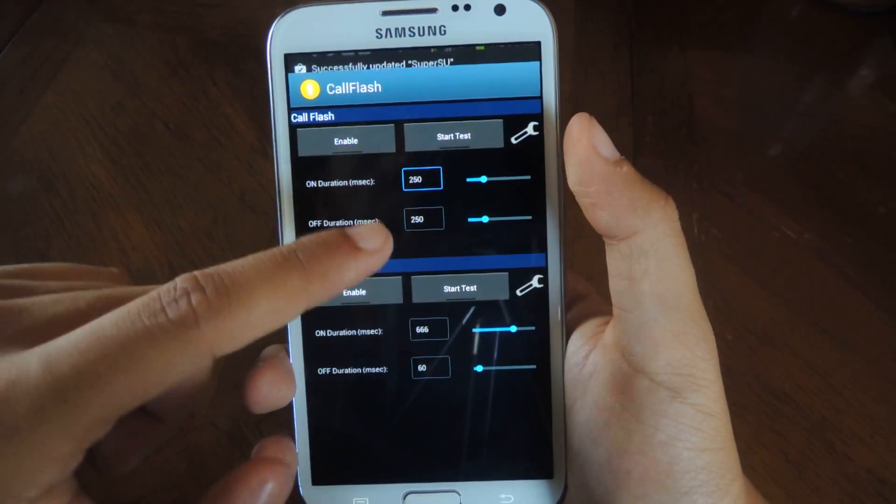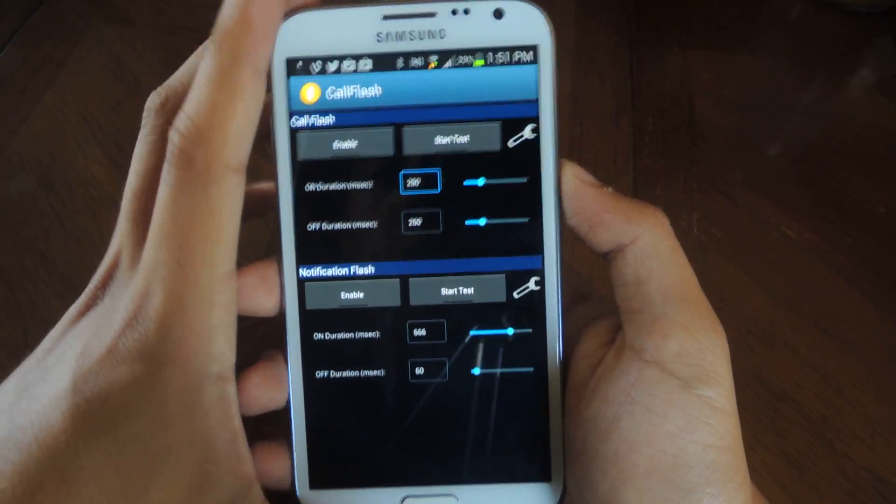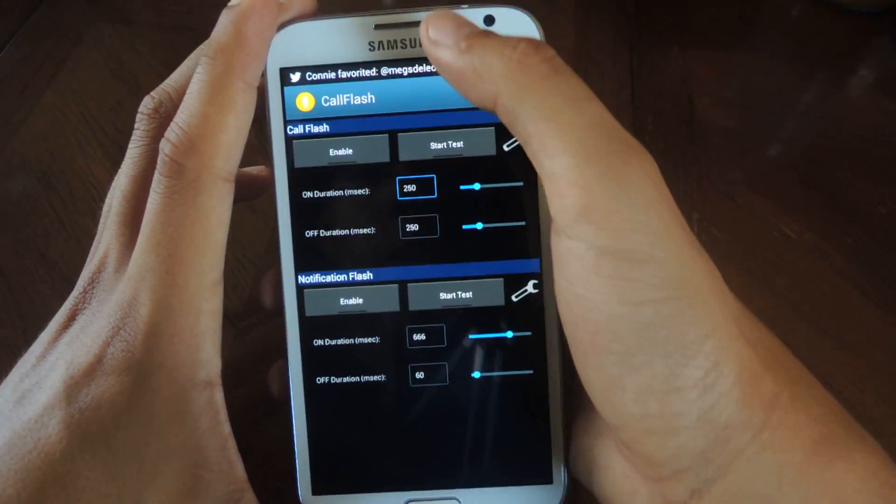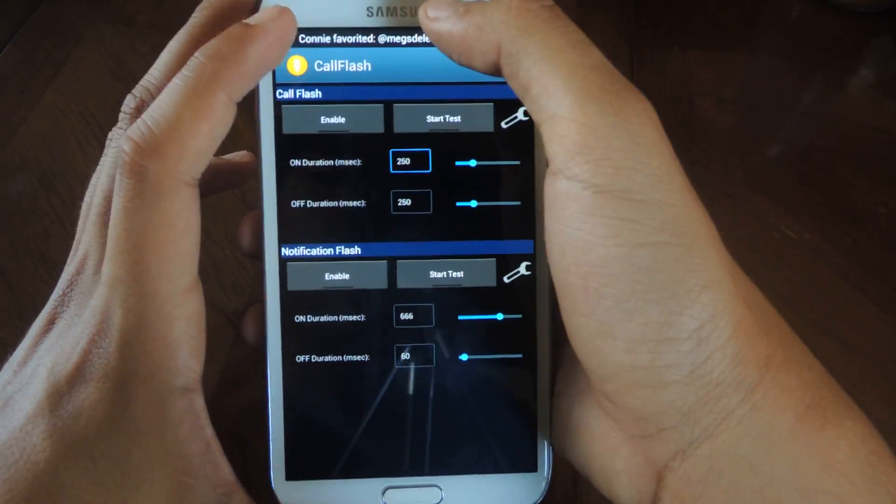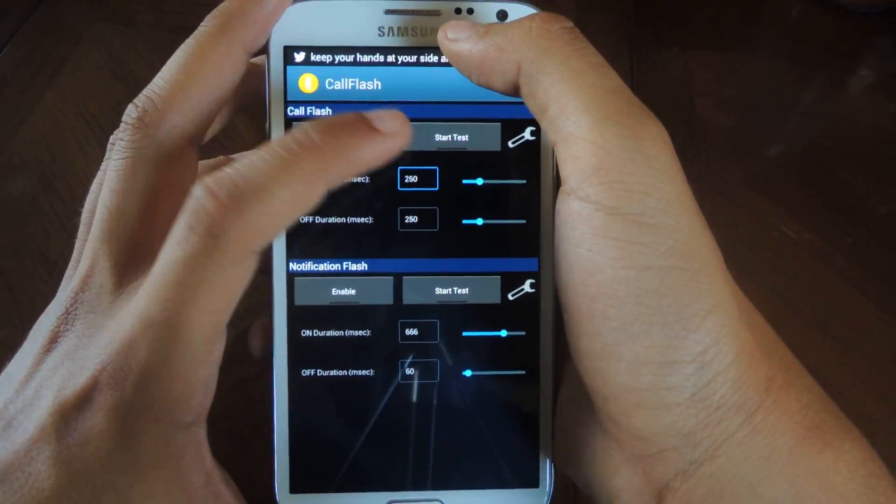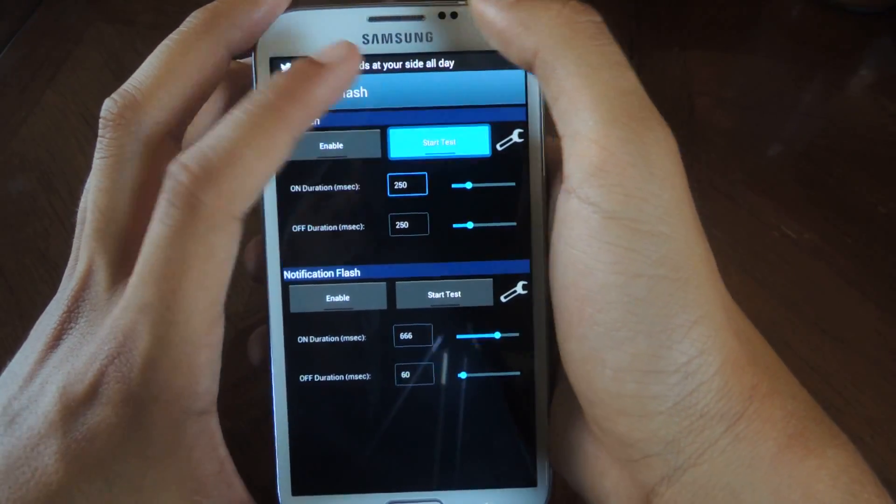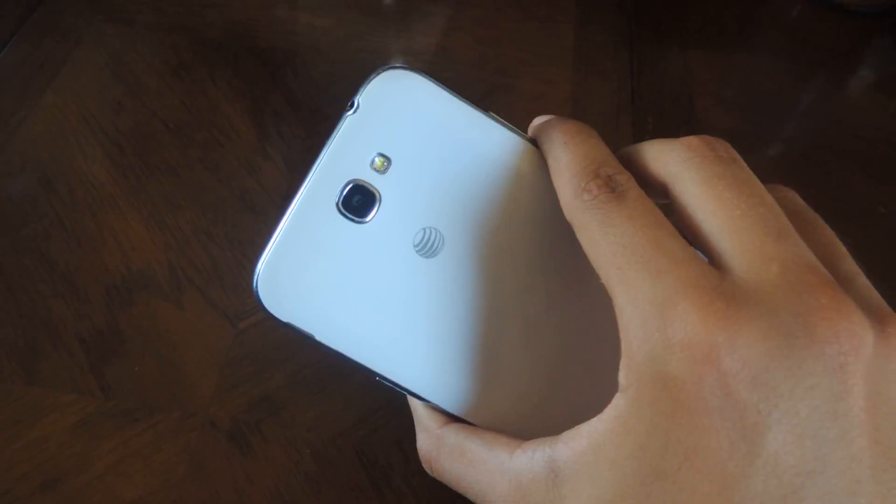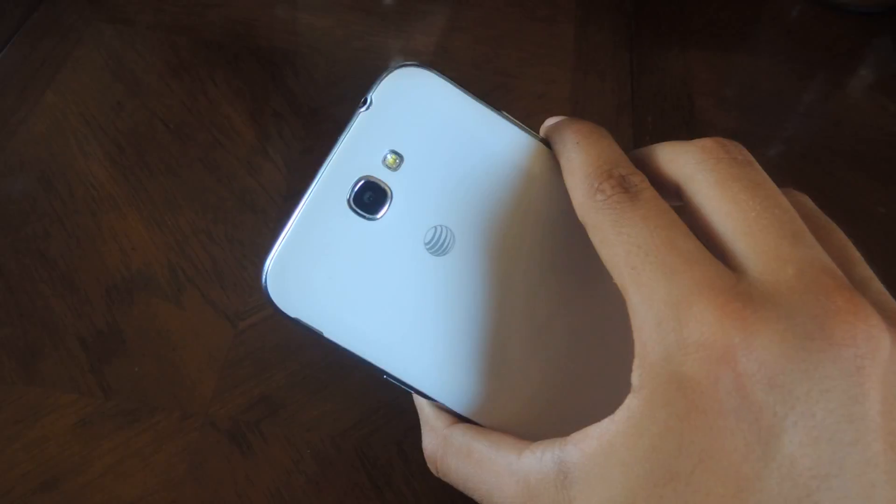That's how long it'll be on and that's how long it'll be off. I messed with it, I'll show you guys the start test. You just press start and that's the stock flash that they put for you, the on and off milliseconds.